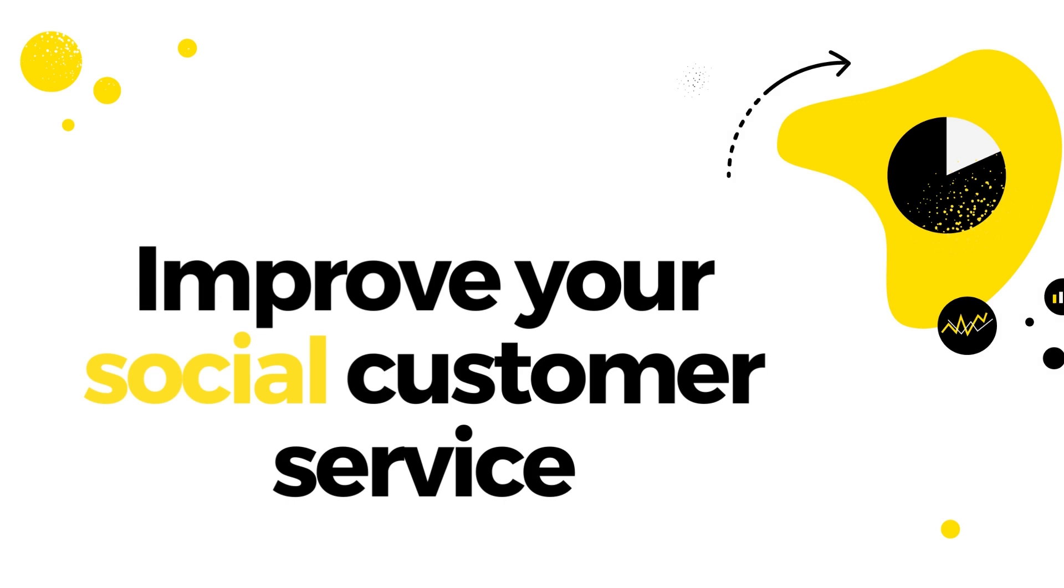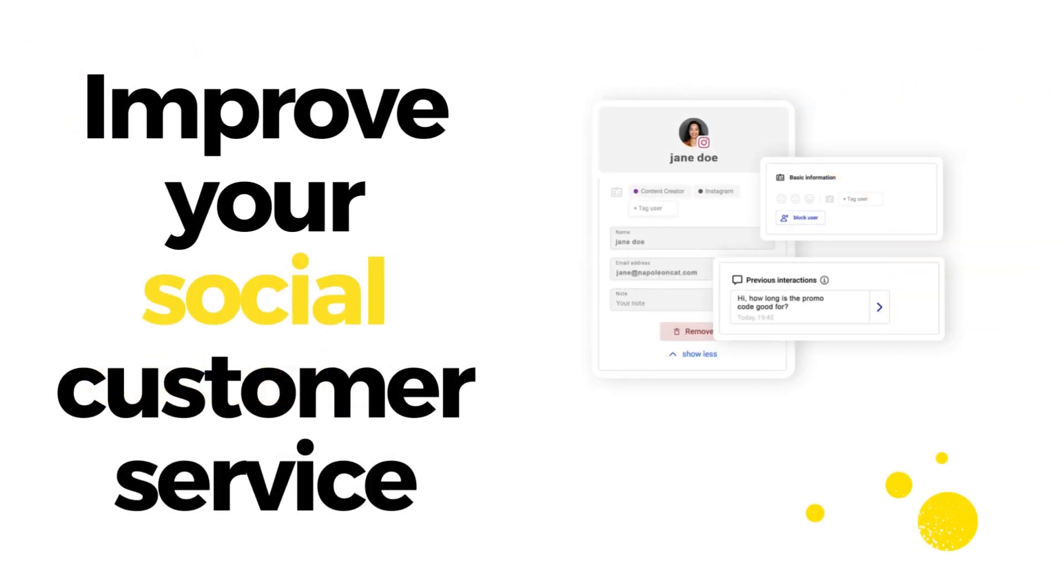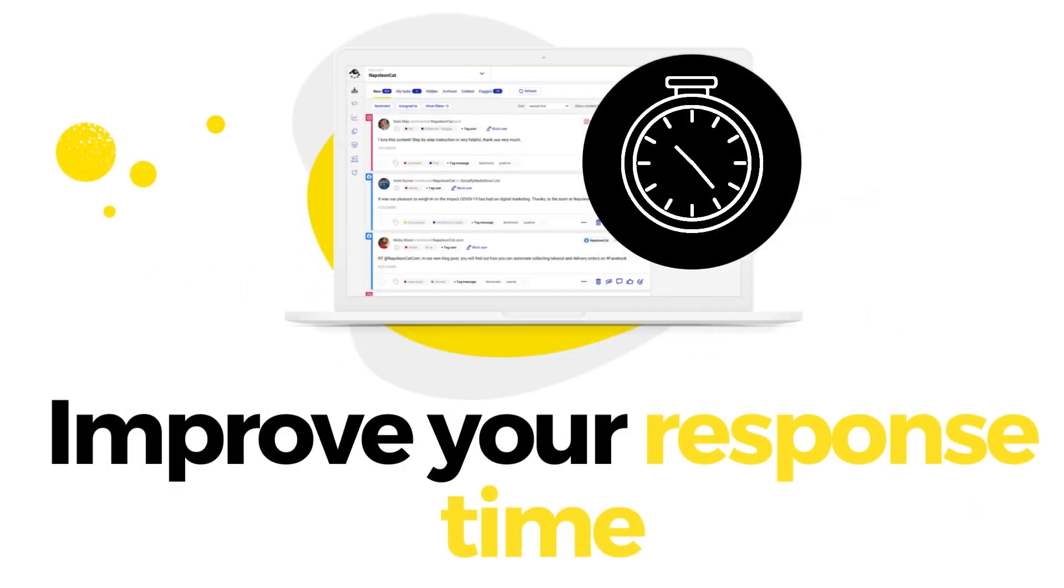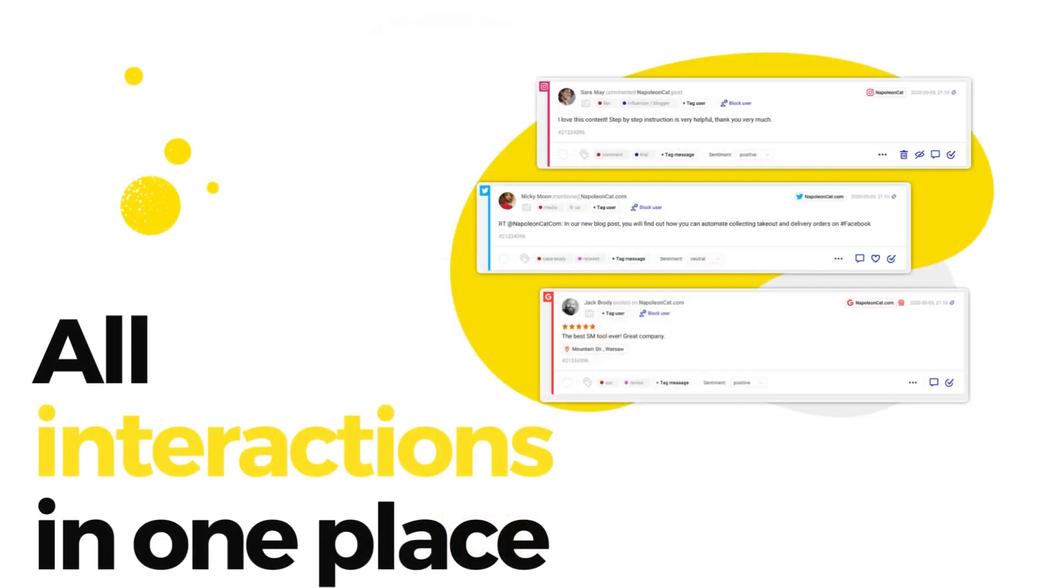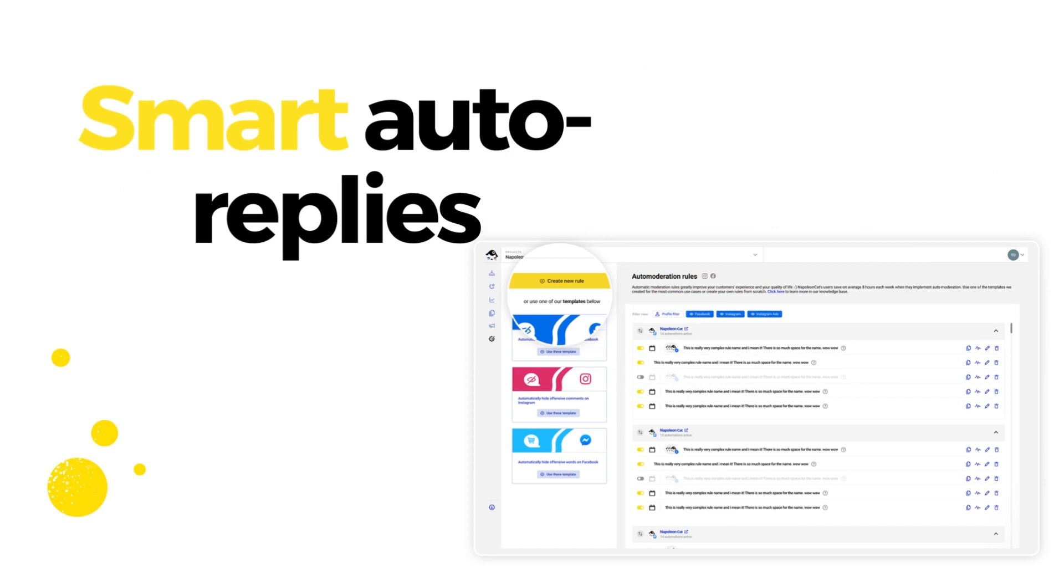NapoleonCat helps you to provide better social customer service and make your life and your team's life easier. You can improve your response time, easily manage all social media interactions in one place and set up smart auto replies for your comments and messages.